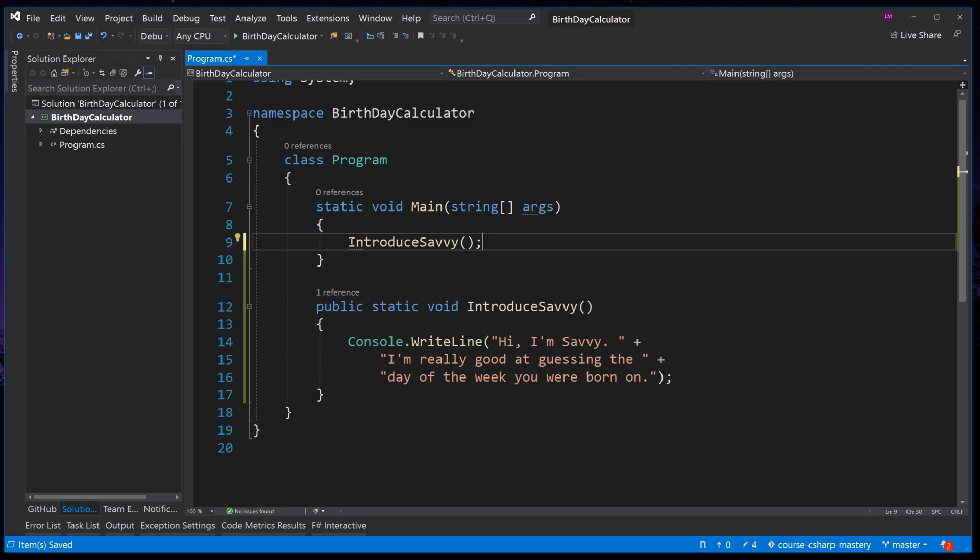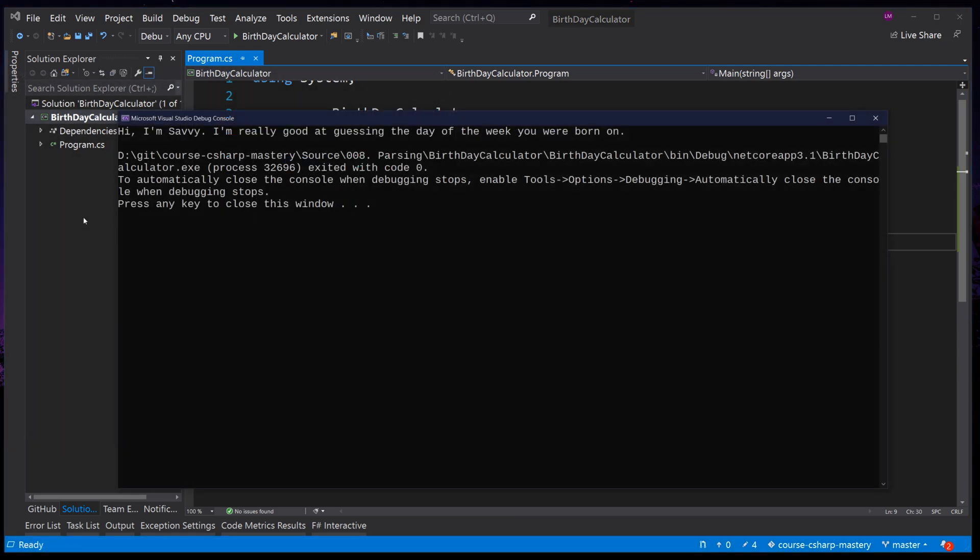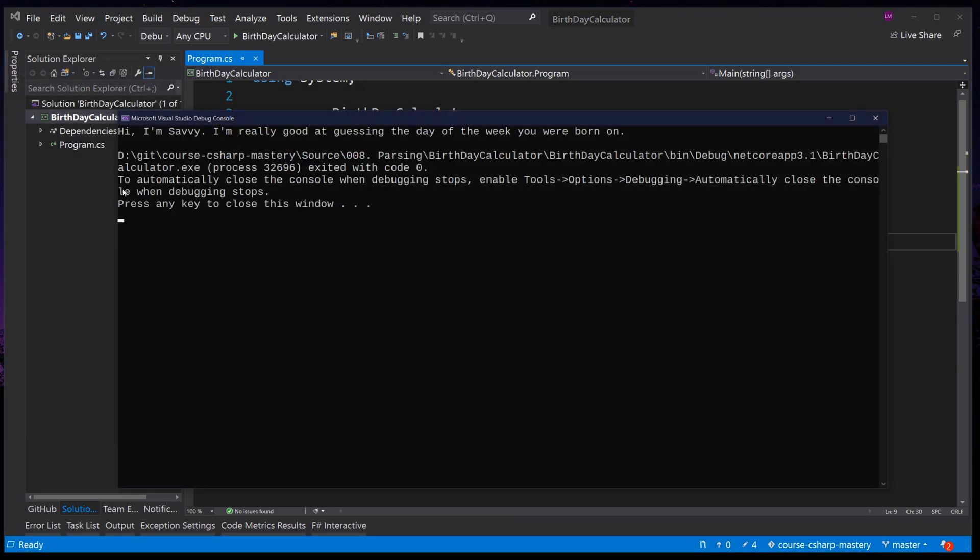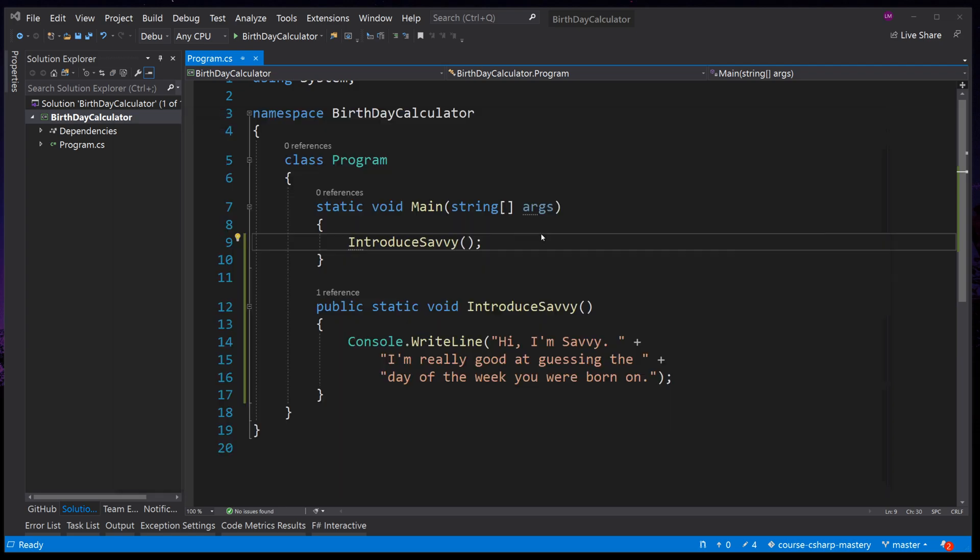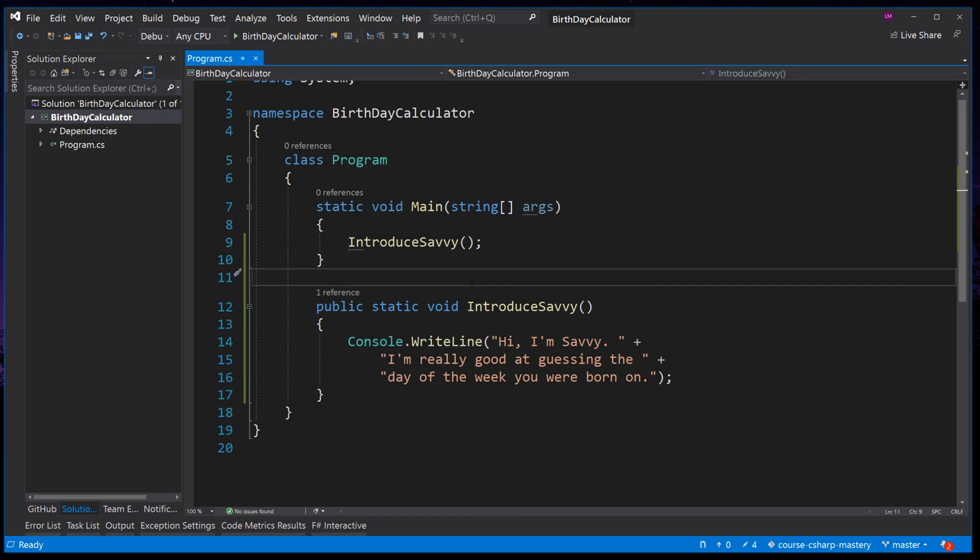Press F5 to check our code compiles, runs, and outputs what we expect so far. As we can see it does, it starts by telling the user, Hi I'm Savvy, I'm really good at guessing the day of the week you were born on. Now let's move on to a new method that will return the user's date of birth by asking the user to enter the date of birth.